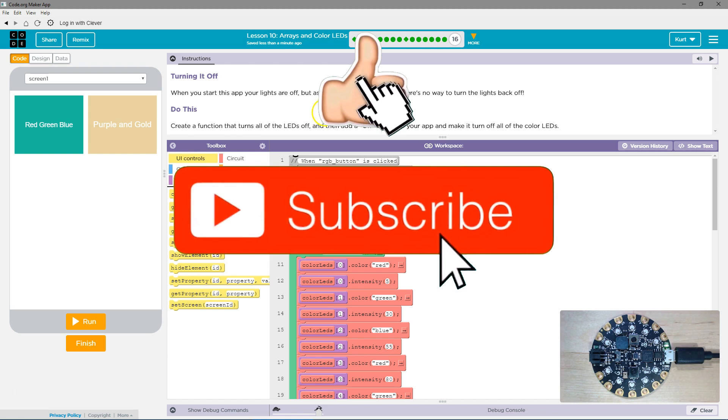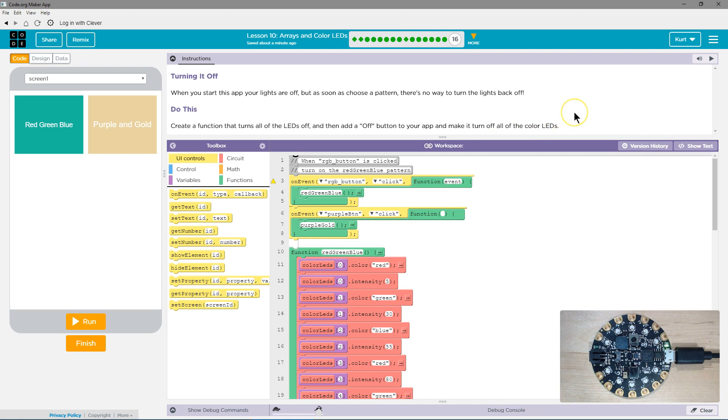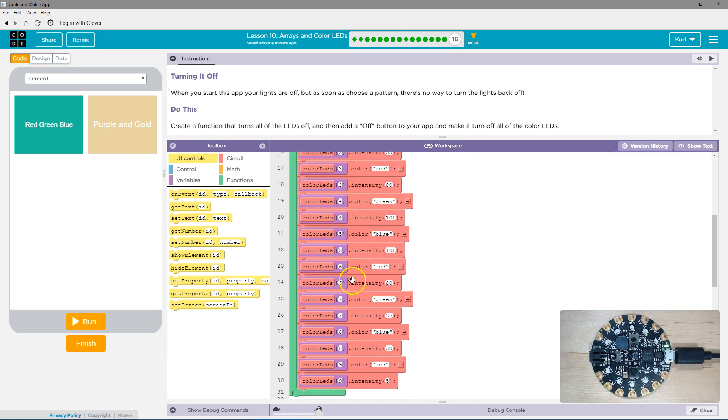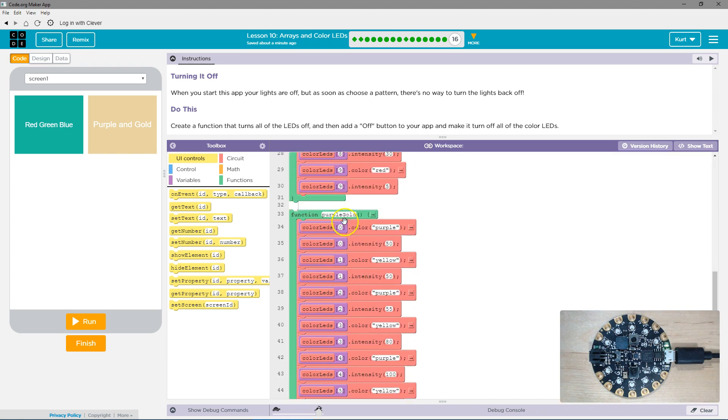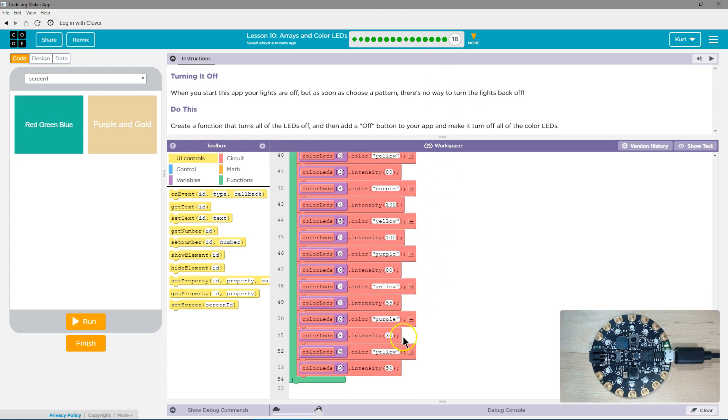Ah, true. Create a function that turns all the LEDs off and then add an off button to the app that makes it turn off all of the colored LEDs. Oh, okay. So we need a function first. If you don't have this purple gold, that's because I added it in the last part. Make sure you have your own here.